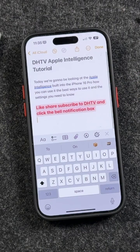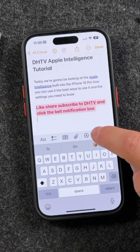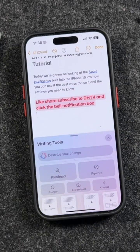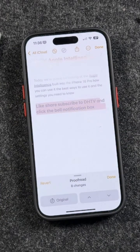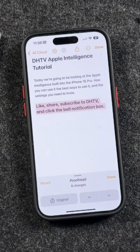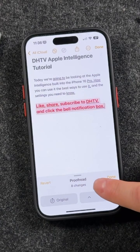Now that we have something written here, let's say I wanted to change it up or proofread it. We're going to tap our writing tools button there, tap on Proofread, it's going to go over what I did, and you can see it wants to make eight changes.